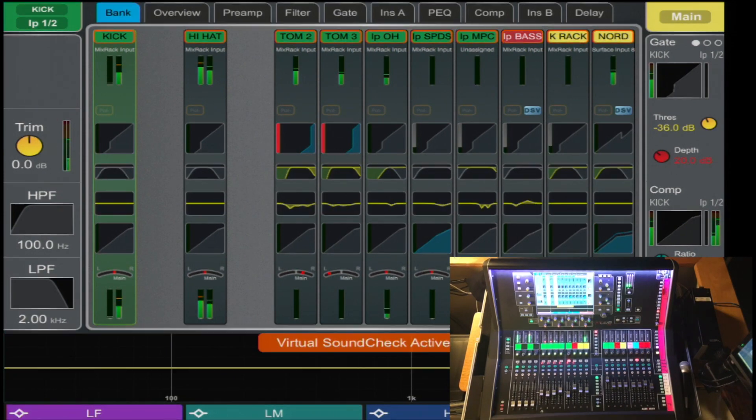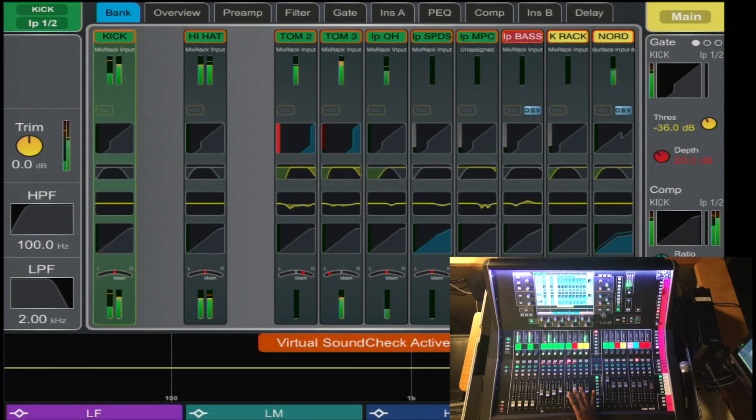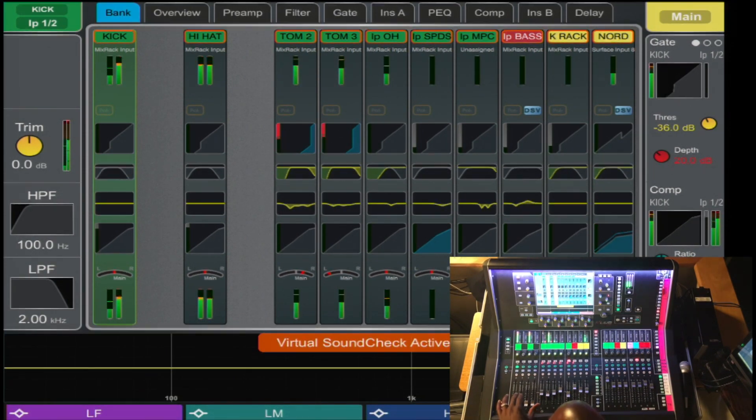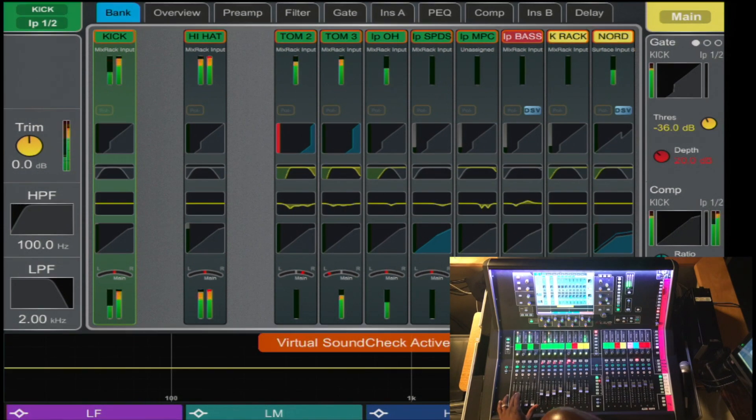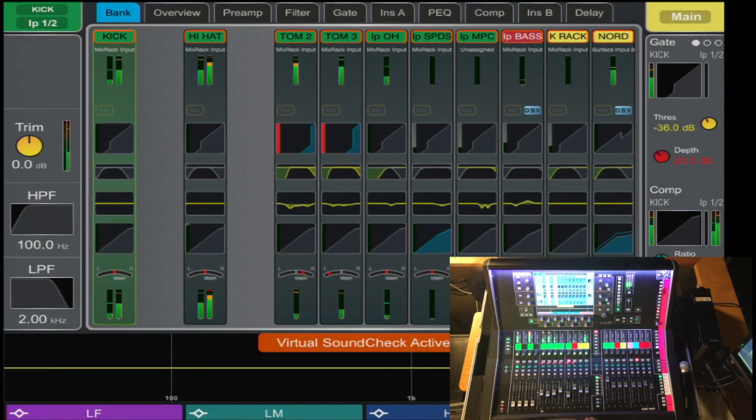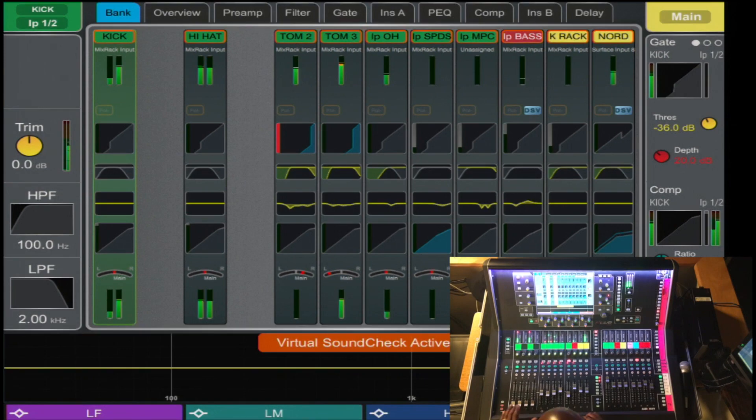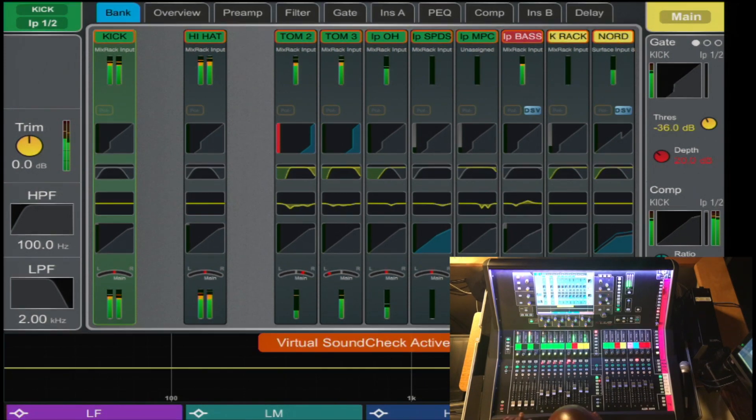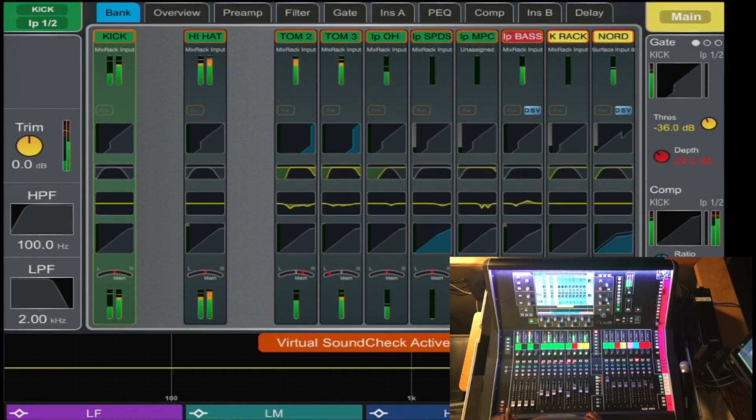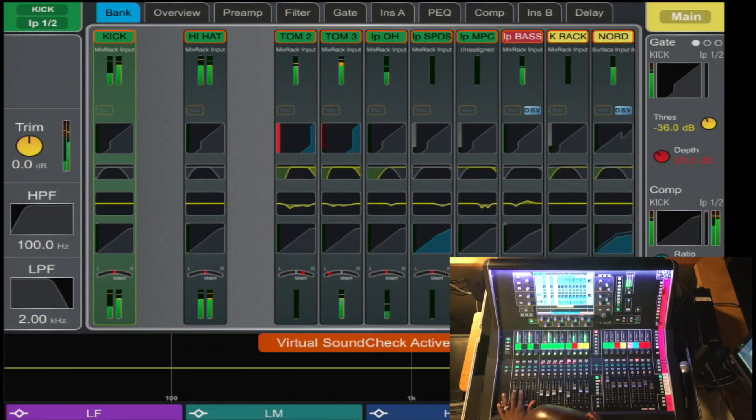So once the console has reconfigured itself, if you notice, stereo can only be linked from odd to even. Also, once the stereo channel is now created, it takes up one channel. Both inputs are now on one channel as opposed to having two channels linked together.